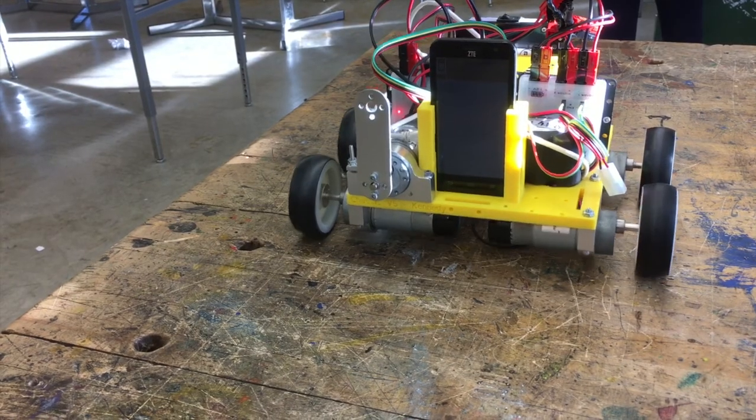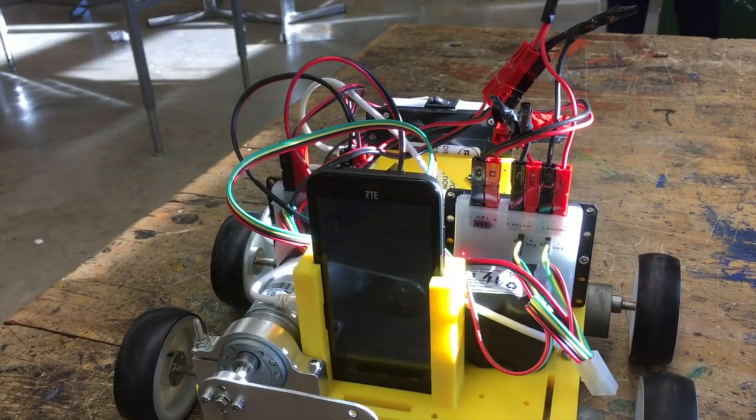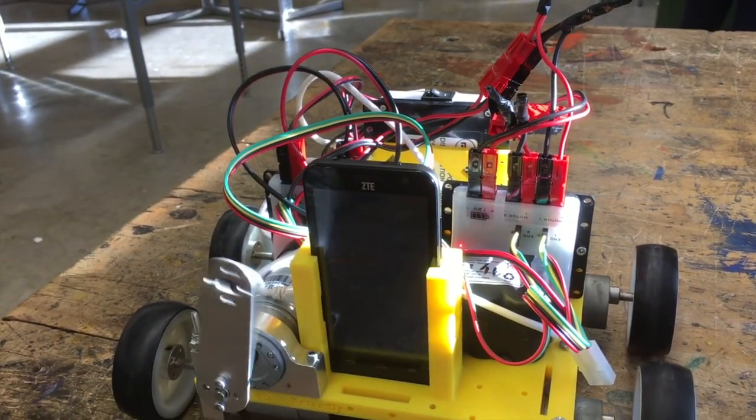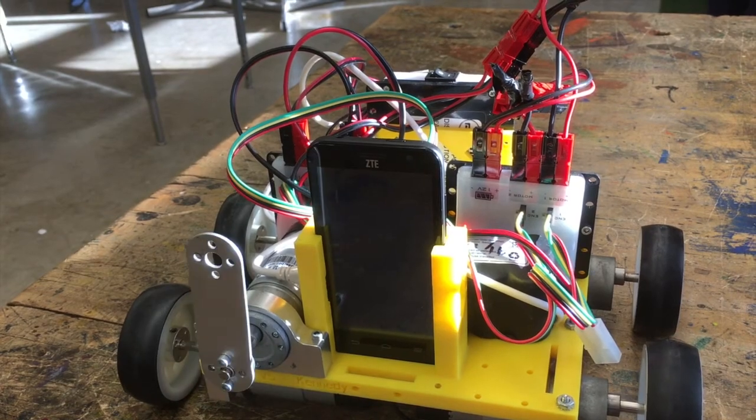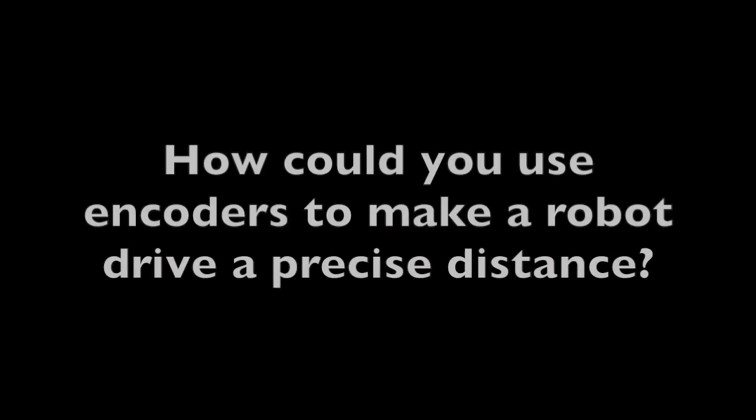So you see the robot drive forward, put the arm down, back up, and then it spins three times. Encoders are useful for making robots drive a precise distance. How could you program the robot to move a precise distance?